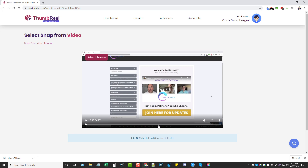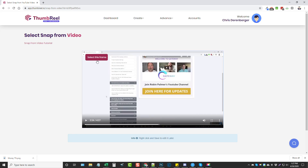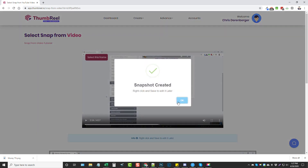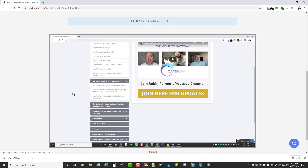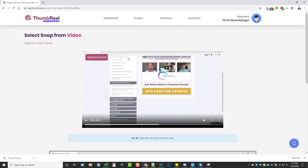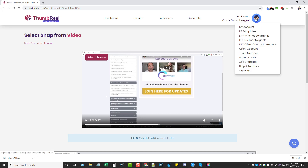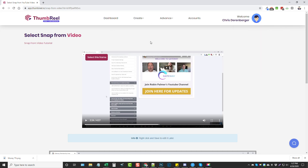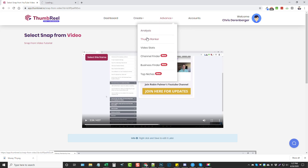With 'Select Snap from Video,' you choose your account, select one of your latest videos, go anywhere in the video you want, select a frame, and it saves that frame so you can download it and use it in any of your thumbnails. Also, under your profile, the Help and Tutorials section is right there, with quite a few tutorials accessible throughout the different sections.